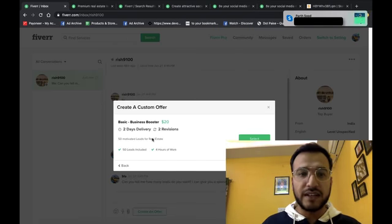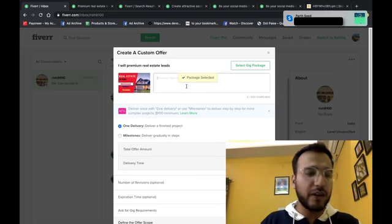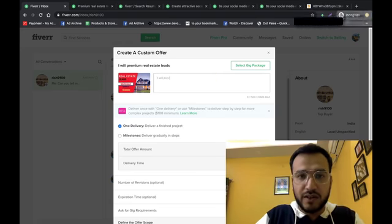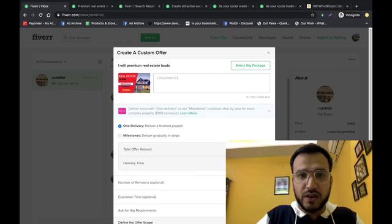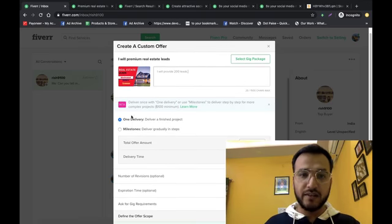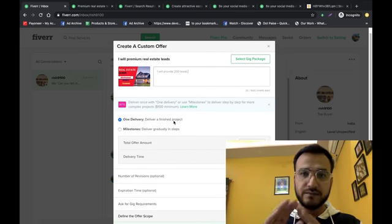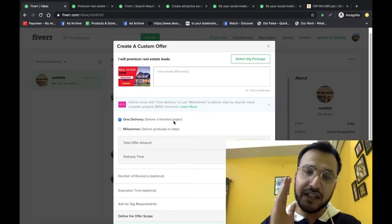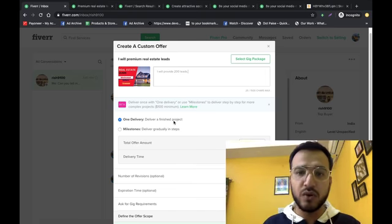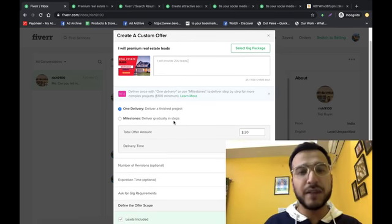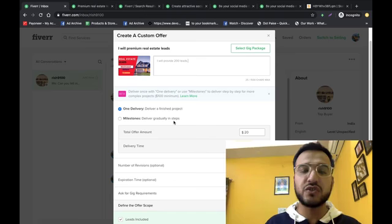Here, select gig. I will provide 200 leads. One delivery, I would say one delivery.